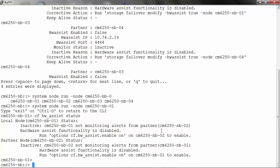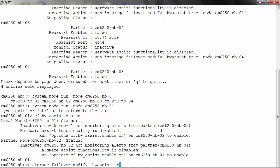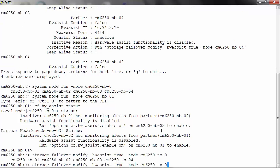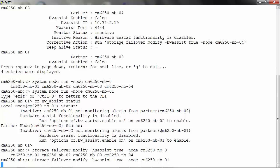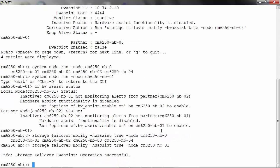Now let's enable Hardware Assist. To do so, run the following command: storage failover modify -hardware-assist true -node, and you can specify the node name or you can also use the wildcards. It does take a few seconds. It says operation successful.